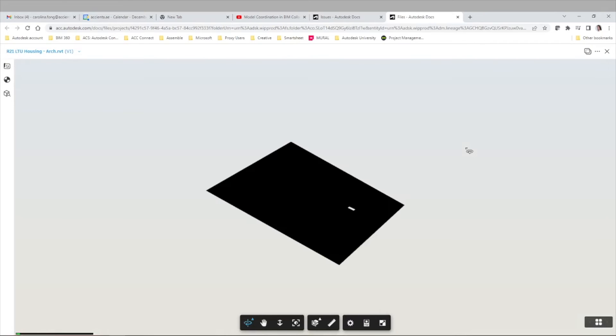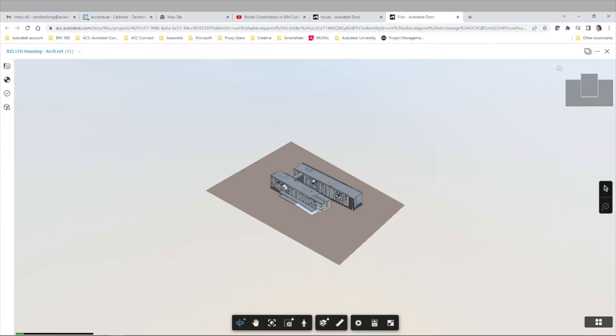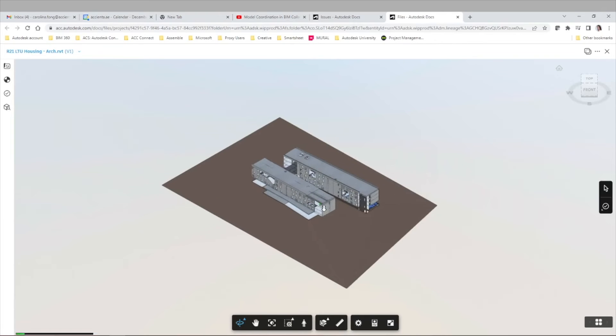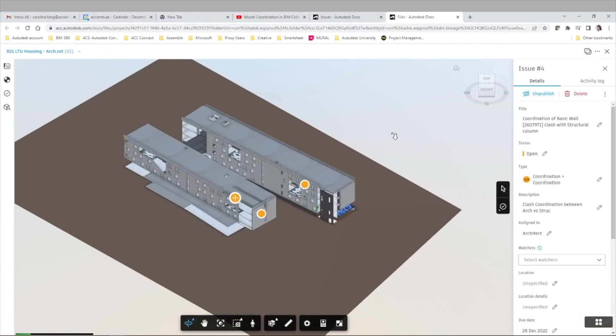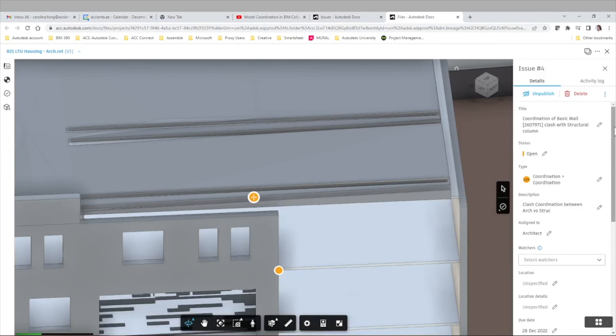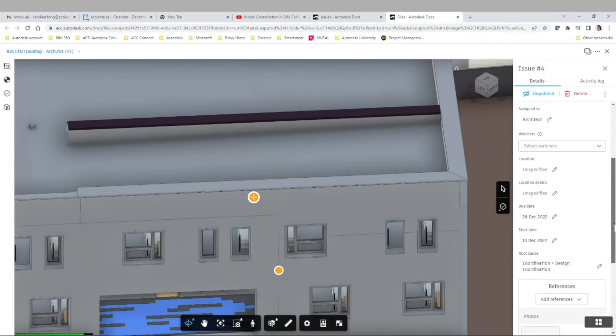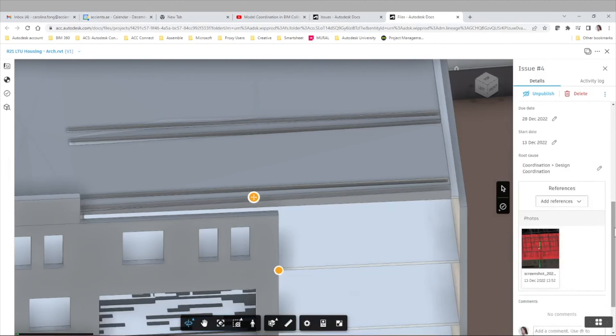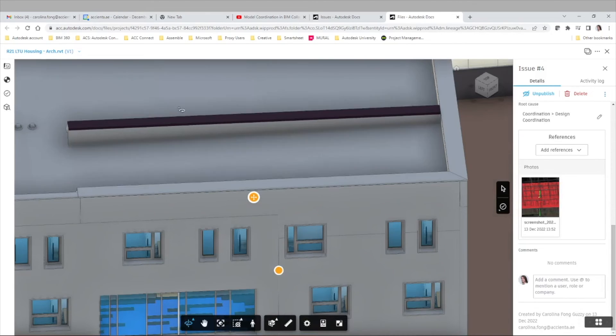Last but not least, we can also open our Revit model from within Autodesk Construction Cloud, visualize the 3D views and 2D sheets as needed, and the issue push pins will be there. So we can also click any of them to see the details, the activity log, etc.